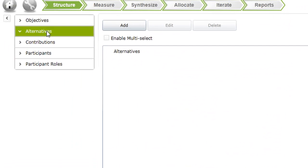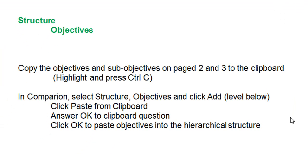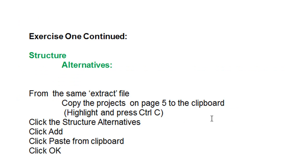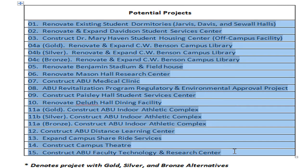Then we will go to the Alternatives and add alternatives. But before we do that, we will go back to the Extract Document Word and go to page 5, and copy the list of candidate projects to the clipboard by highlighting and pressing CTRL-C. Notice there are two projects, 4 and 11, which we call Activity Level. So there are three different ways in this case to do each of the projects, or not at all. Each has their own benefits and costs, and we may select one or none of each of these, but not more than one of 4 or more than one of 11.